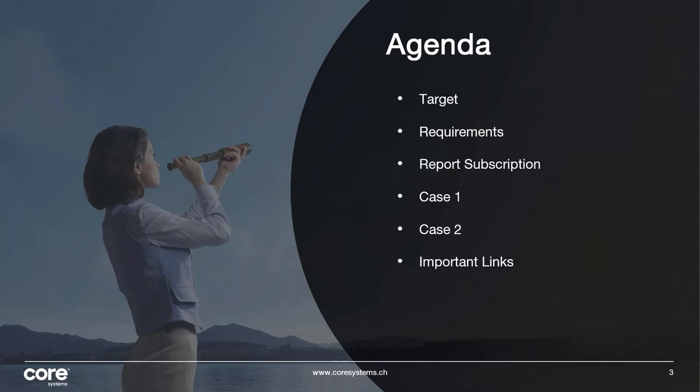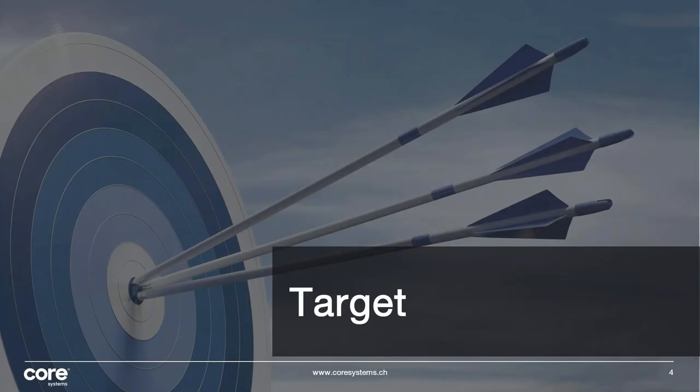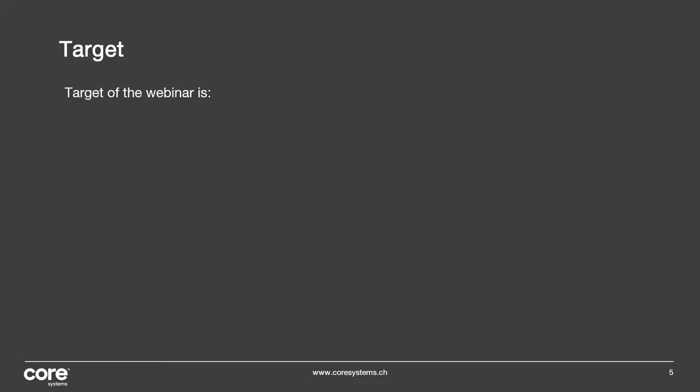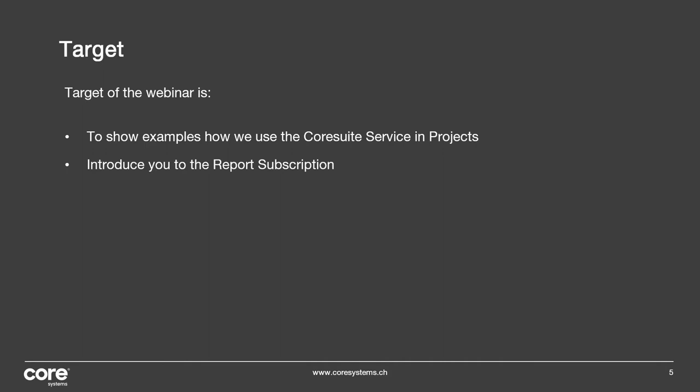About the target: what's our target with this webinar? Of course, we want to show, as mentioned, examples how we use CoreSuite Service in our projects for end customers, and I want to introduce you to the report subscription, how does it look like and where can you find it.